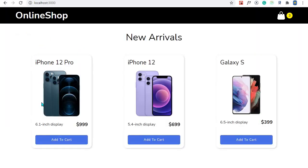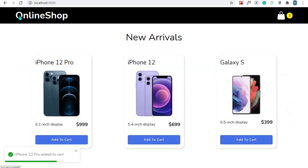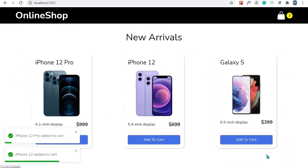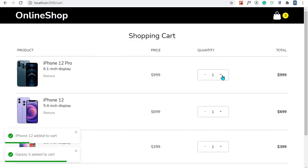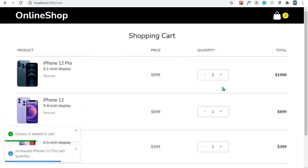I will add iPhone 12 Pro, I will add iPhone 12, I will add Galaxy S, I'll increase the quantity for this.